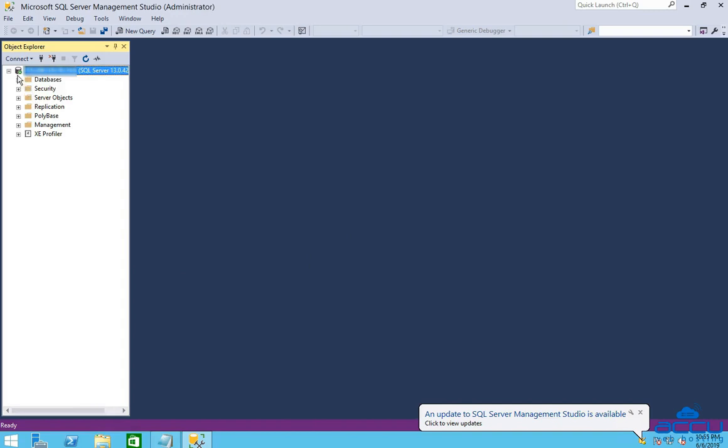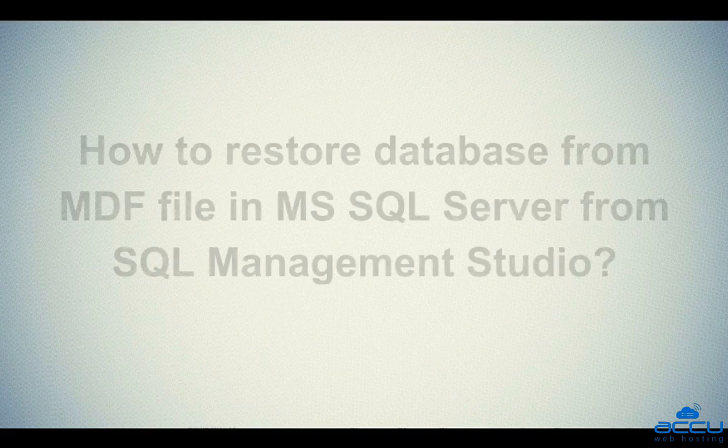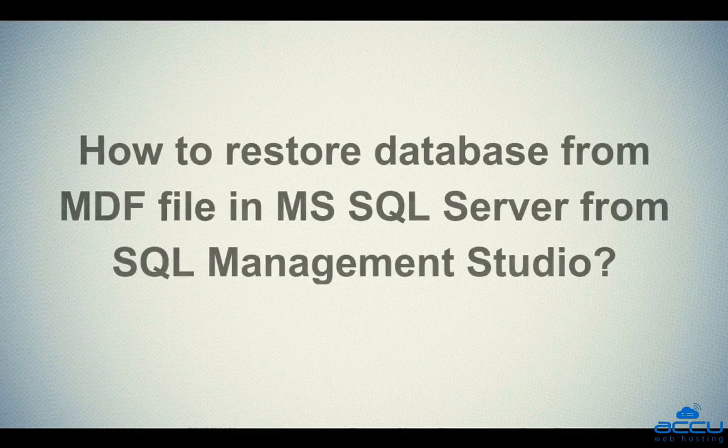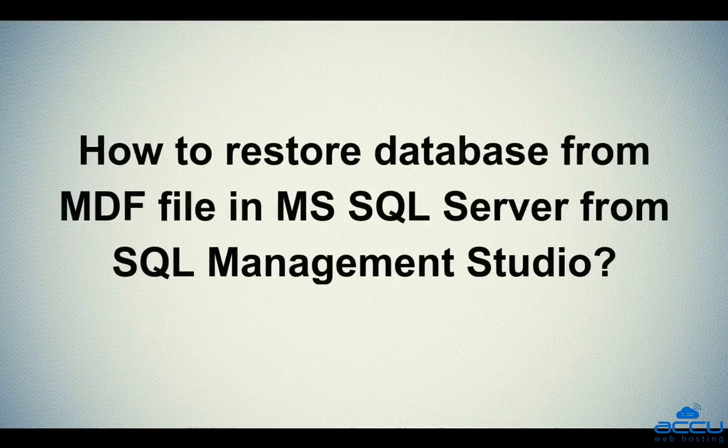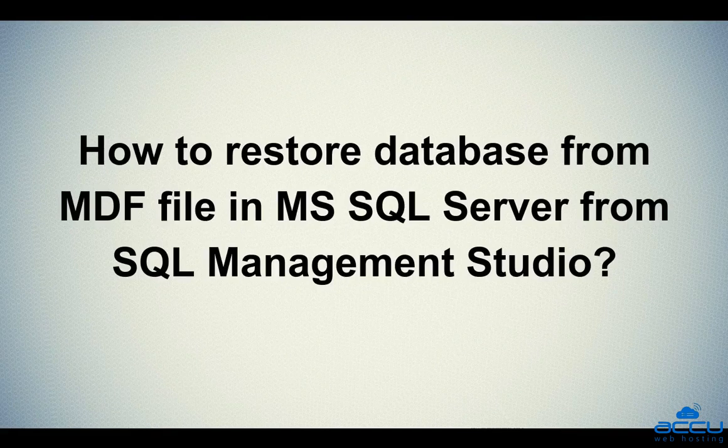Congratulations! You are logged into your MS SQL Server database. Let's see how to restore a database from MDF file in MS SQL Server from SQL Management Studio.